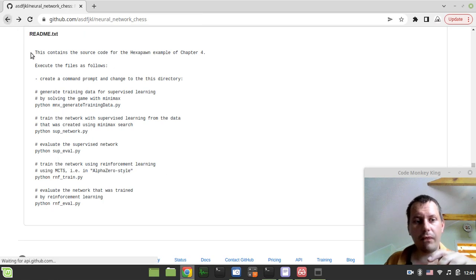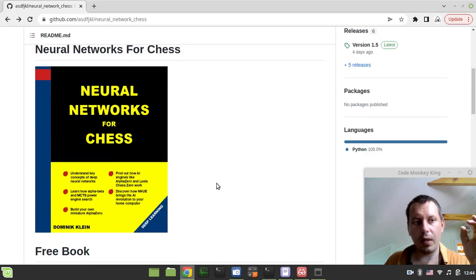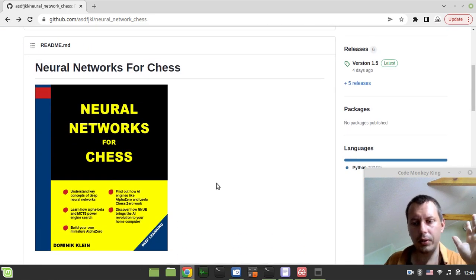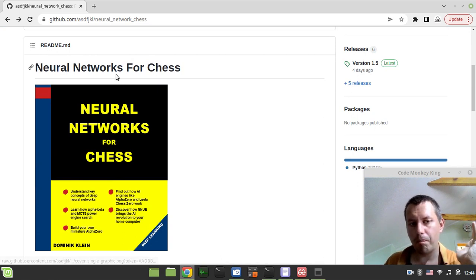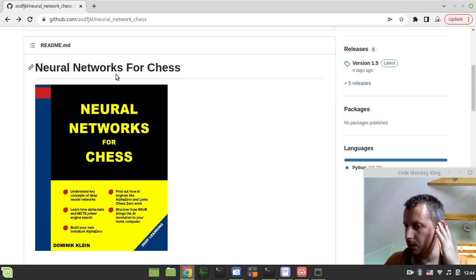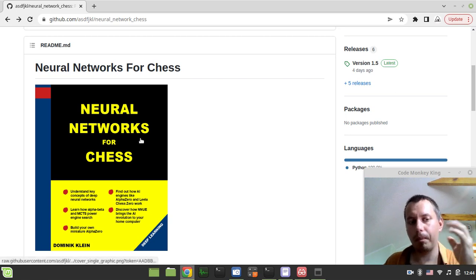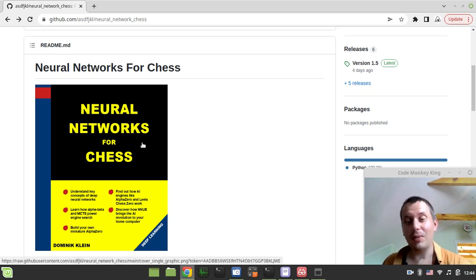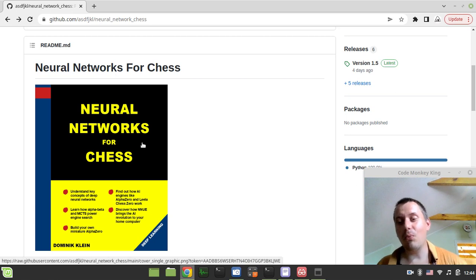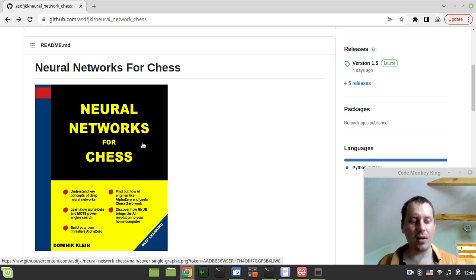I think this is it from my side in regards to this video. I'll give you links in the description below. Make sure to have a look at this book and download and read through if you're interested in neural networks for chess. This is it from my side, thanks for watching until the next time and take care.